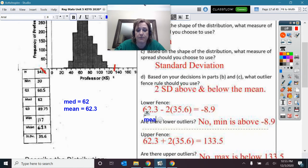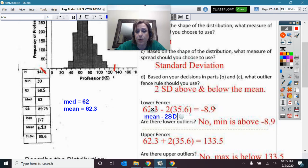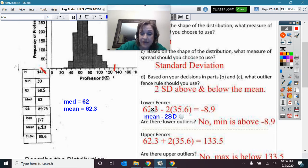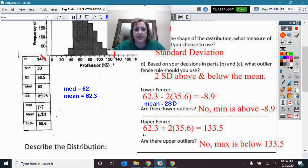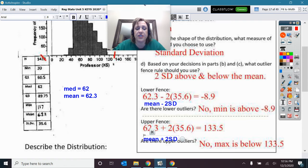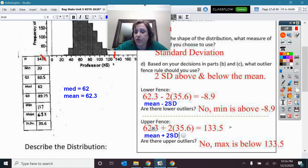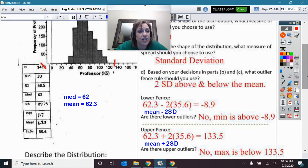The lower fence is the mean minus two standard deviations, which gives negative 8.9. When I mark that on the distribution, there were no faculty salaries in the negatives — we're not going to have professors paying the school to work there. The upper fence is the mean plus two standard deviations, which gives a salary of 133.5. So there were no upper outlier salaries either.